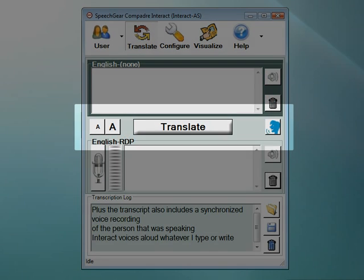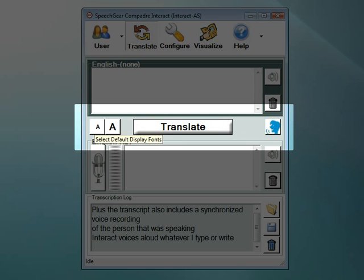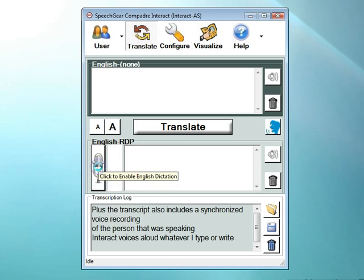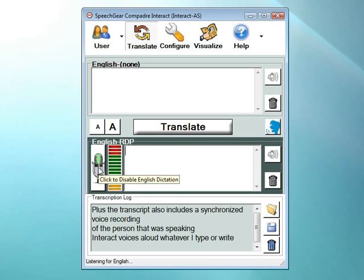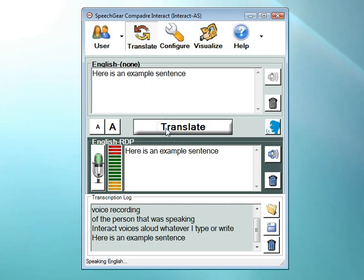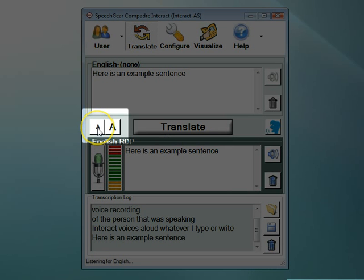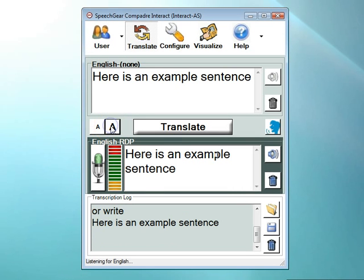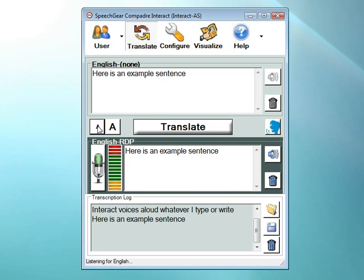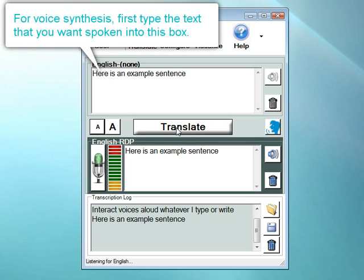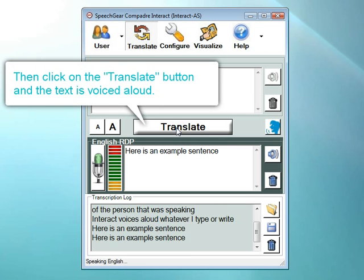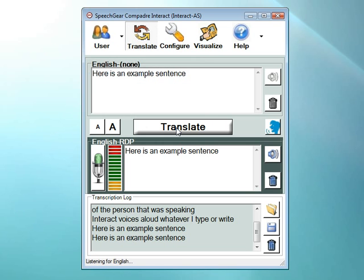Right in the center of the interface you have some additional buttons. Let me enter some text to show you how this works. Here's an example sentence. Here is an example sentence. These two buttons increase and decrease the font size. Click on this button to make the font size larger, and click on this one to make it smaller. This large button is used whenever you are typing or writing text, and it is also used when you are closed captioning speech but the auto-translate feature is turned off. Click this button for the translation or voice synthesis to occur. Again, after you've entered the text that you want to be spoken aloud, click on this button, here is an example sentence, and whatever you've typed will be spoken aloud.